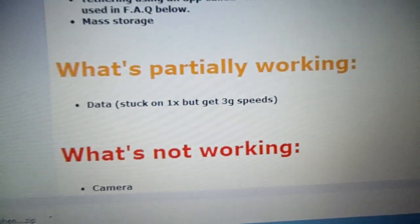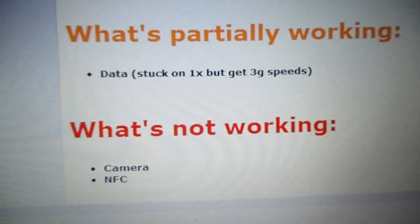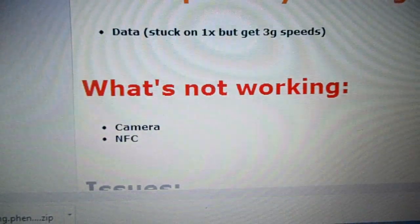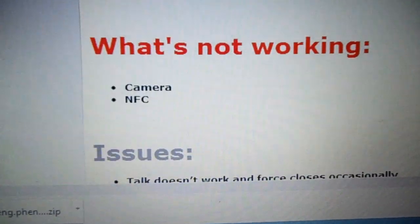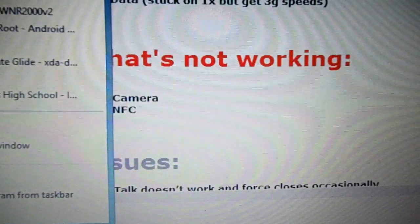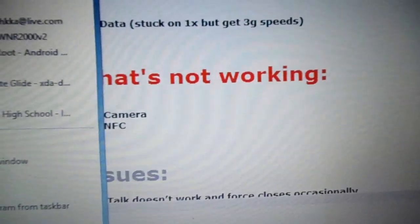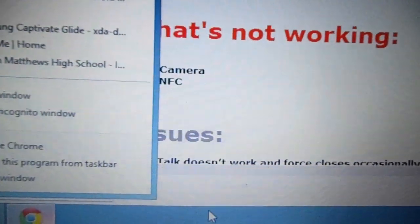Here's what's not working: data stuck on 1x, basically what I've said. I missed out on that - the camera doesn't work.